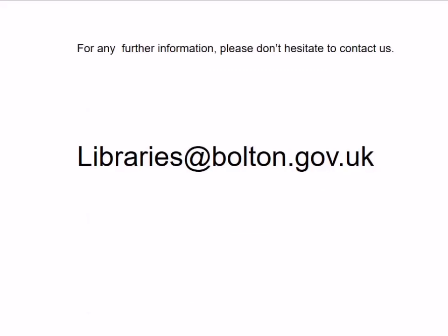So, you've downloaded the app, created your registration, and borrowed two items — you are now a BorrowBox user. Thank you for listening and watching. If you do have any queries or need some help, please don't hesitate to contact us via libraries@bolton.gov.uk.